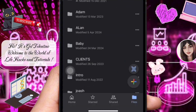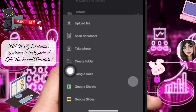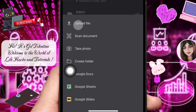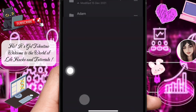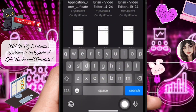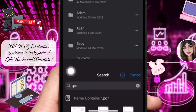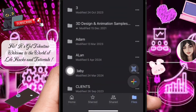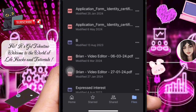Now open the Google Drive app on your phone. Tap the add button in the bottom right corner. Next, select upload file and then choose between photos and videos and browse. Go to where your PDF file is located and then select it. Now wait for the upload to complete.